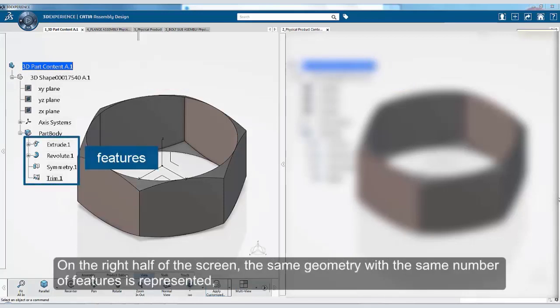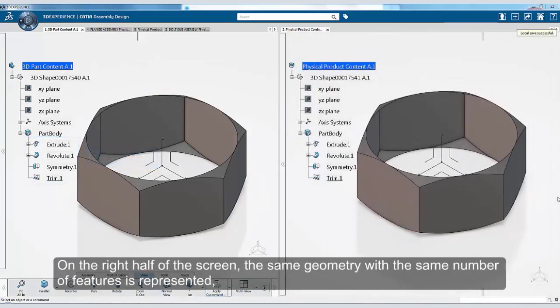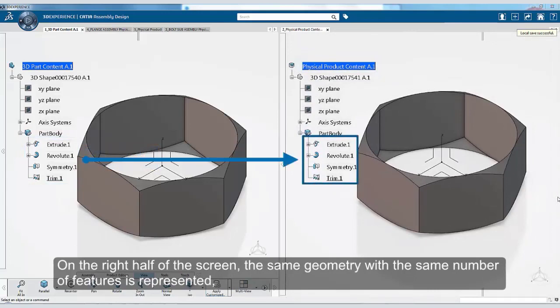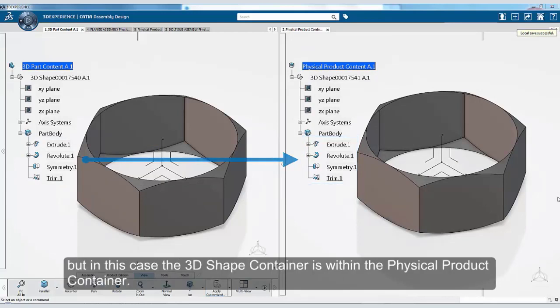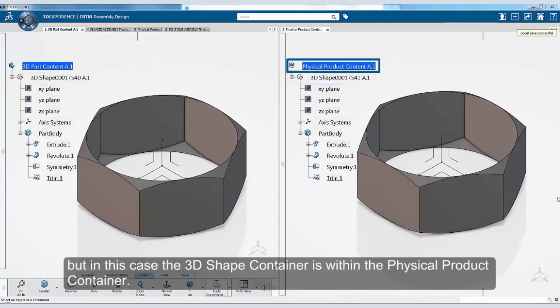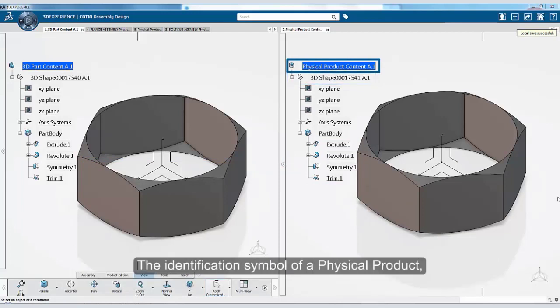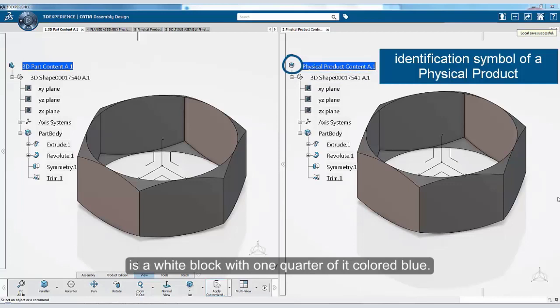On the right half of the screen, the same geometry with the same number of features is represented, but in this case, the 3D shape container is within the physical product container. The identification symbol of a physical product is a white block with one quarter of it colored blue.